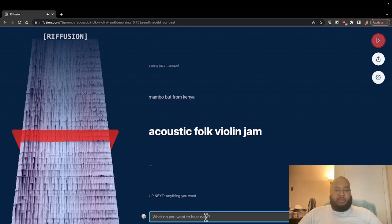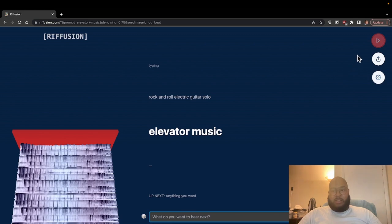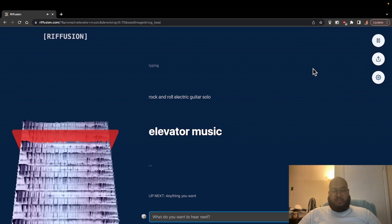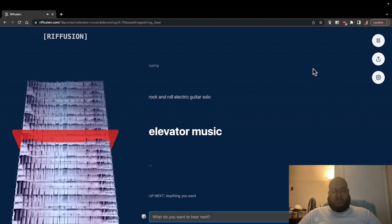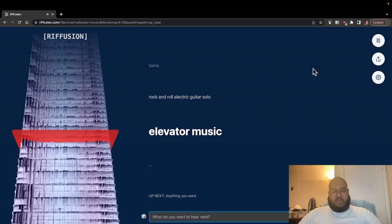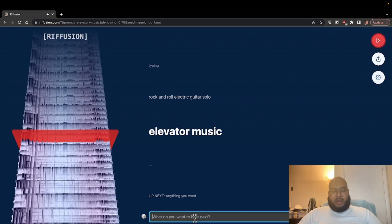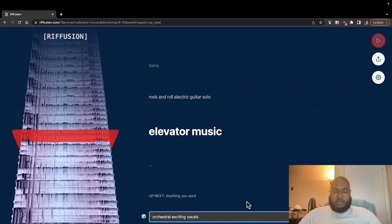Let's see if we can generate some of our own. Not sure if it's going to be smart enough to understand that — let's see if that matches up to what we're thinking. It certainly is rhythmic. Let's see if we can do orchestral with exciting vocals and see what it thinks about that.